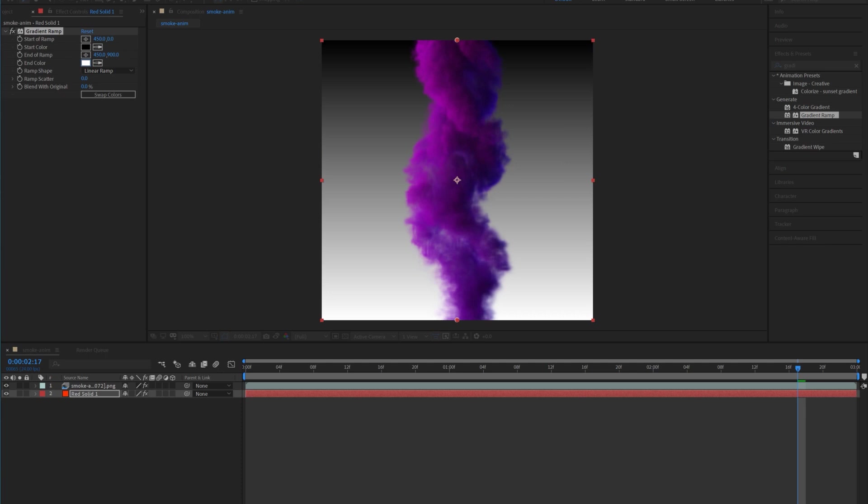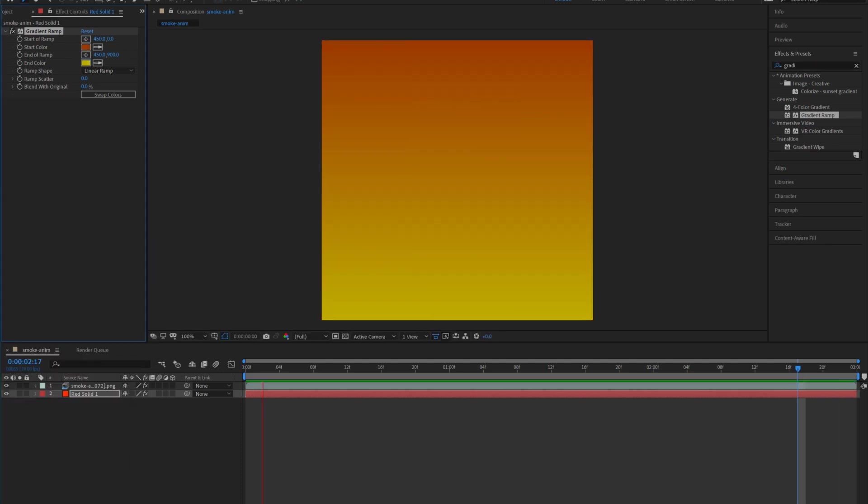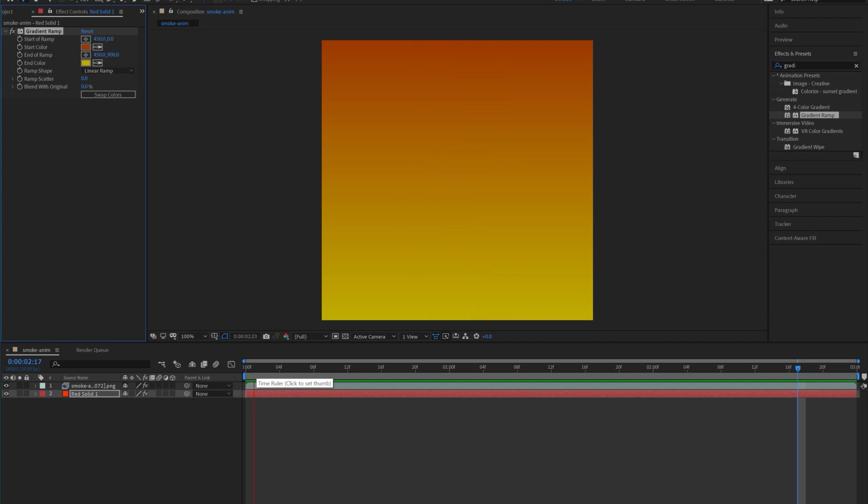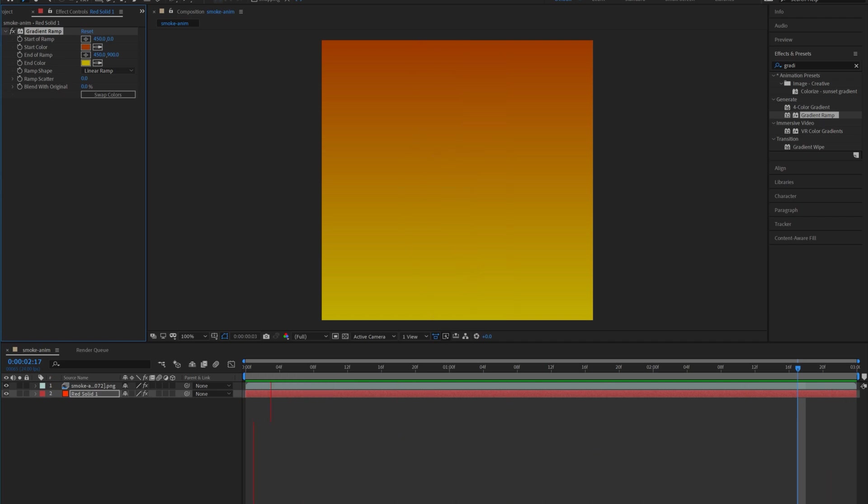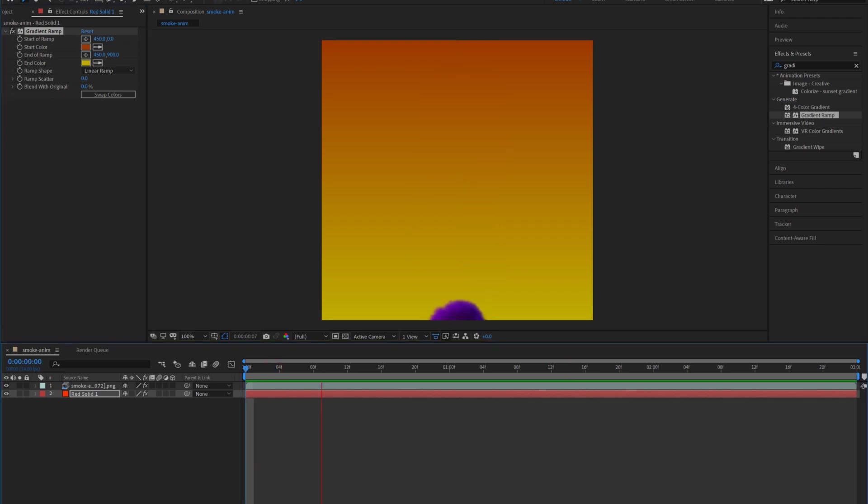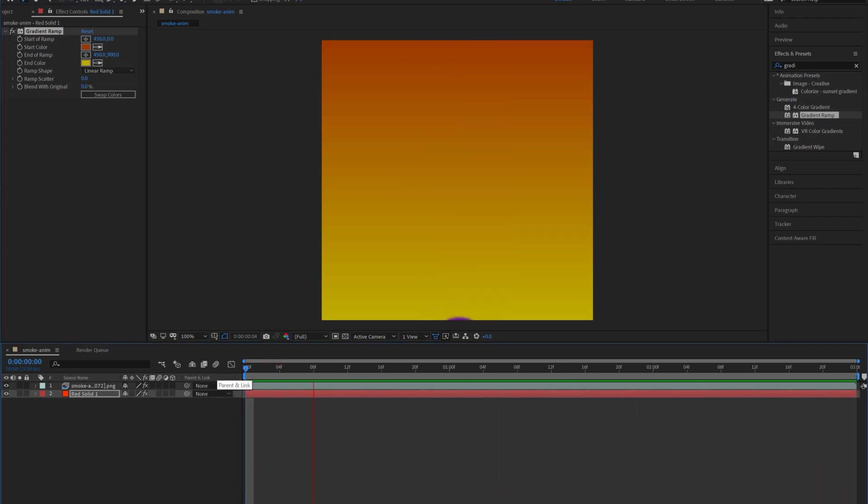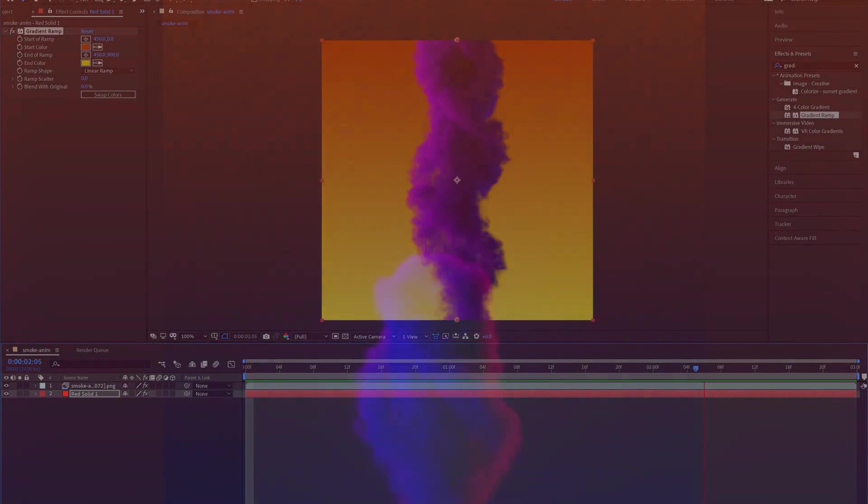We just choose two colors and yeah, I mean, I already like this look a lot. I would experiment with some different colors, but that is the basics of how I have been making some of my smoke simulations.